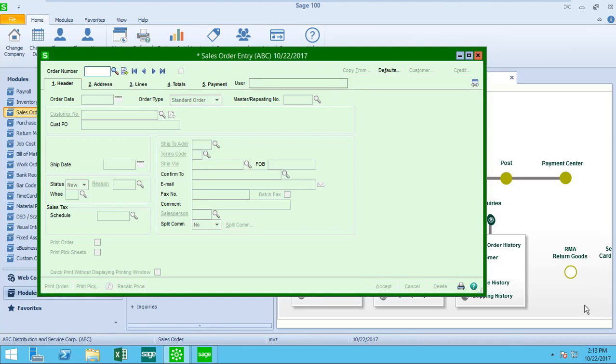Hello. I am Mary-Lynn Van Sweeten with Partners in Technology. Today I'm going to take you through a brief walkthrough of entering a sales order in Sage 100C version 2017.